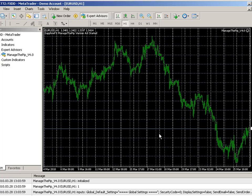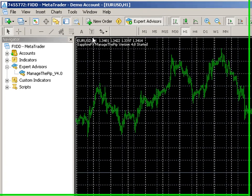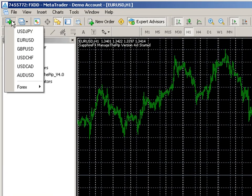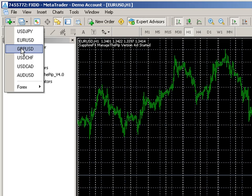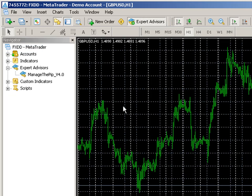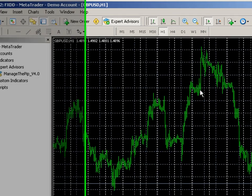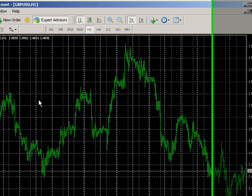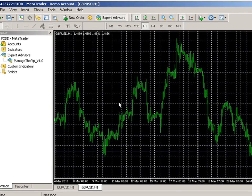Now a couple of things I want to show is how you manage multiple currencies at the same time with this EA. In order to do that I want to open up another chart. I want to open up a pound dollar chart here and notice that you don't see the EA running. It is only running on the EURUSD currently.